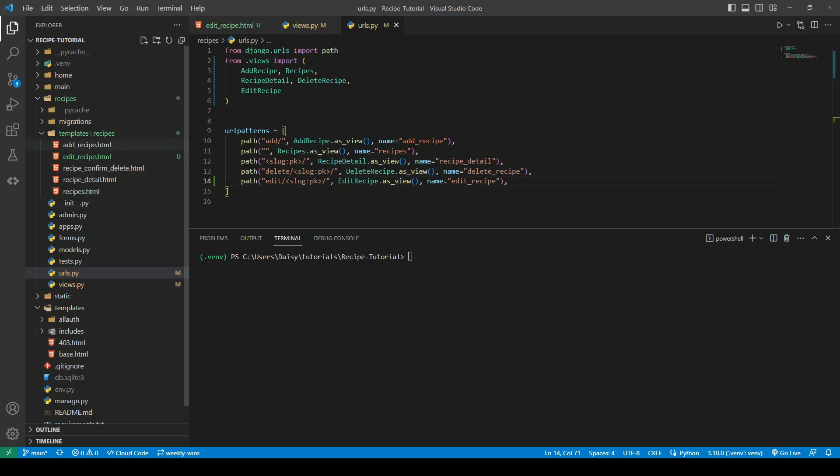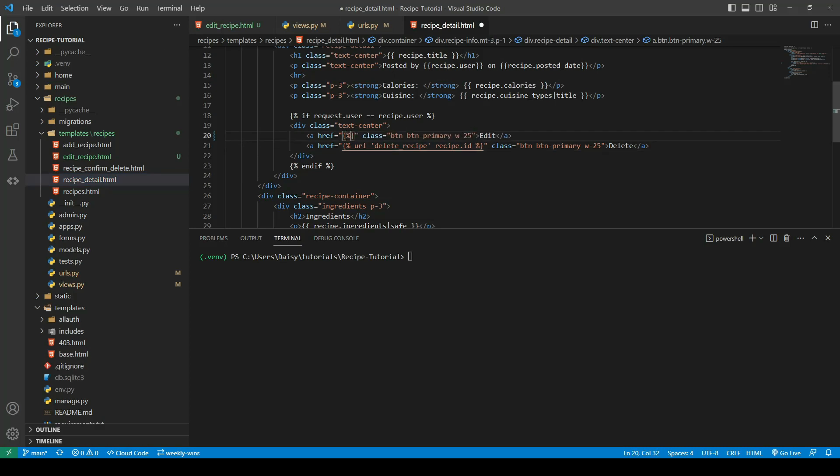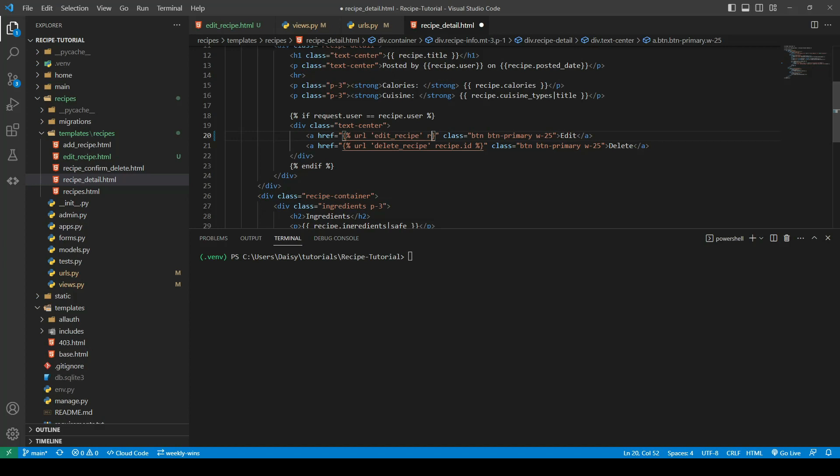Oh, there is one last thing we need to do. We need to go back to the recipe_detail and again we just need to update the href, so that URL is going to be our edit_recipe and we'll pass in the recipe.id.